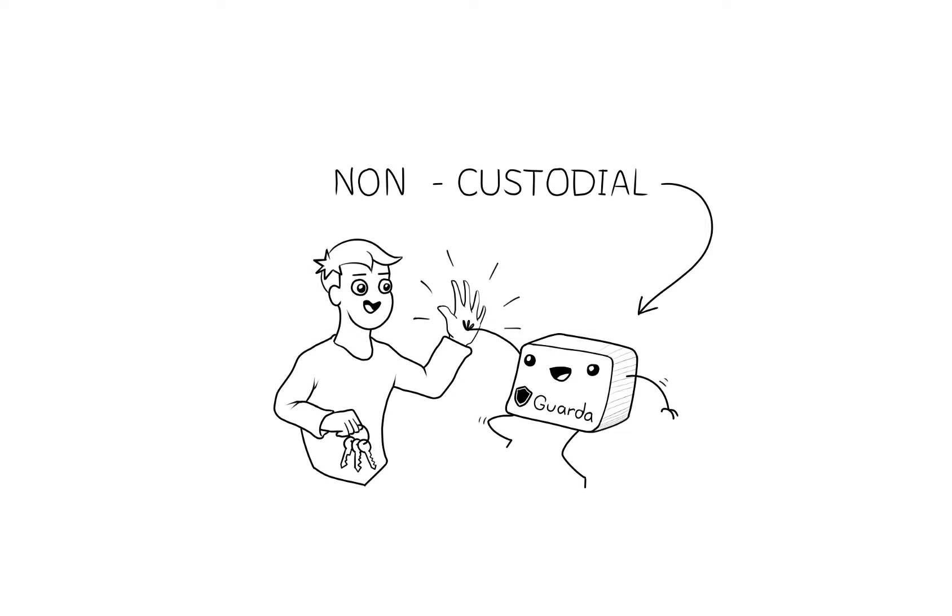With a non-custodial wallet, you maintain sole access to the private keys to your wallets and therefore control over your funds.